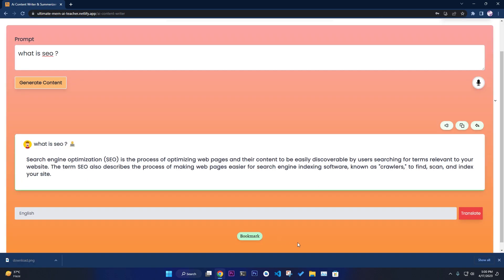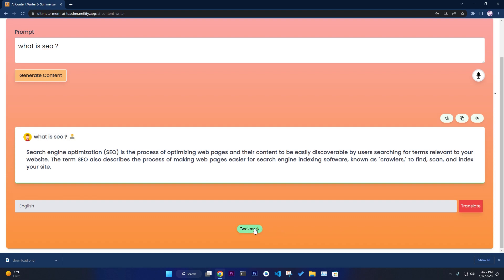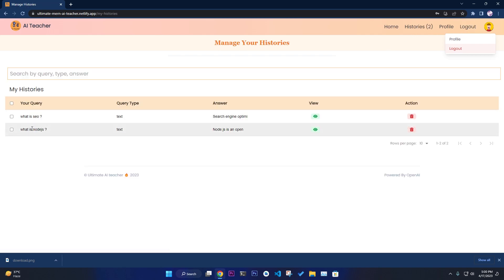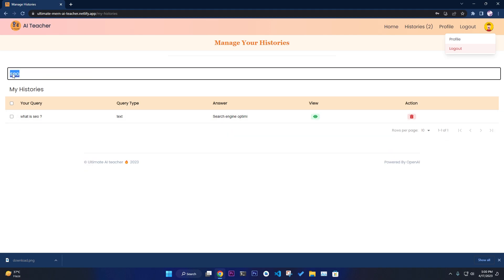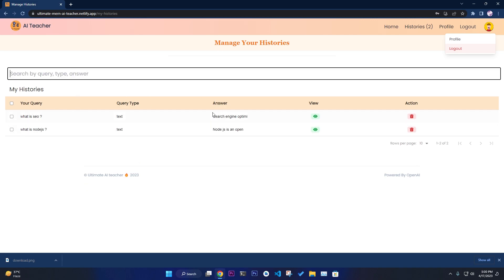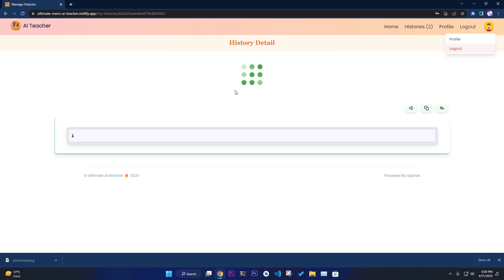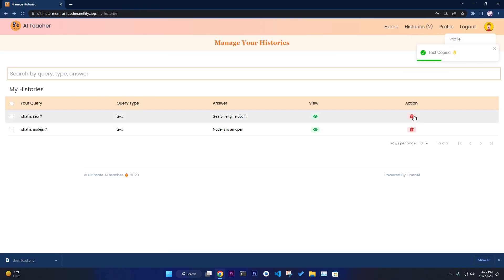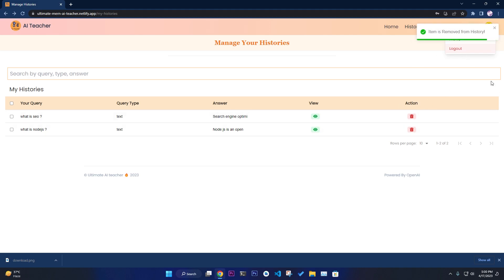You can also bookmark results. If you bookmark this, it is added to your history. You can search history by title — for example 'what is SEO' — or by answer keywords. You can view, listen, copy, share, or delete history items. If you delete one, it is removed from the list.